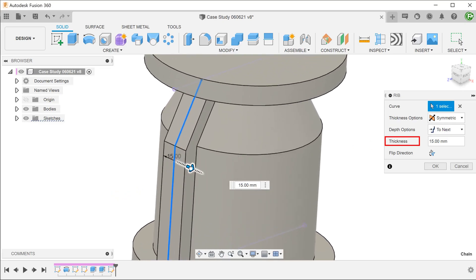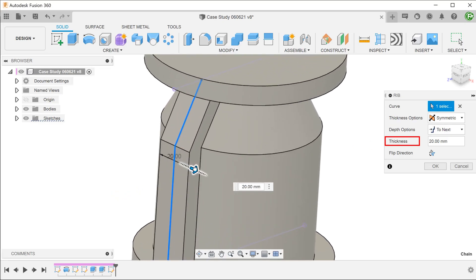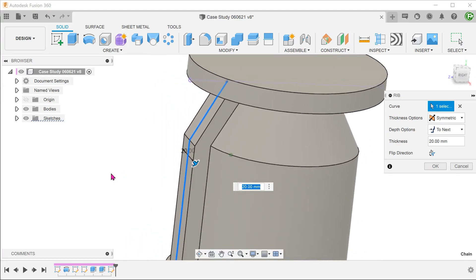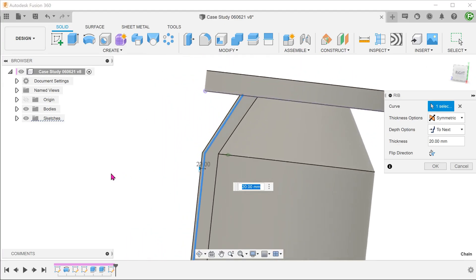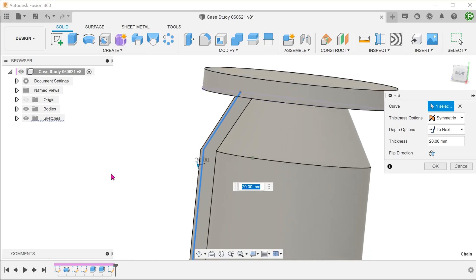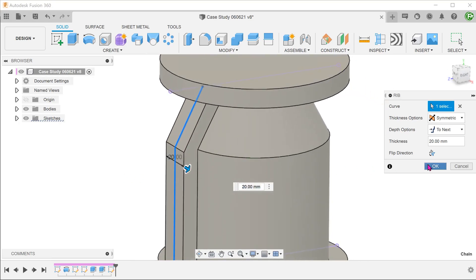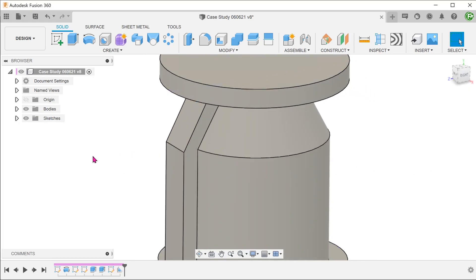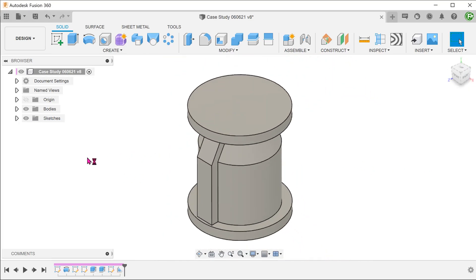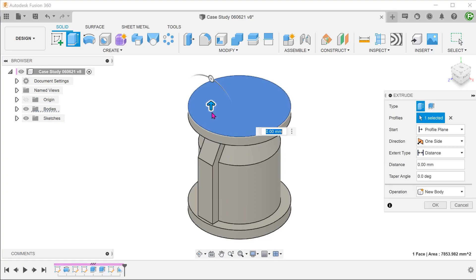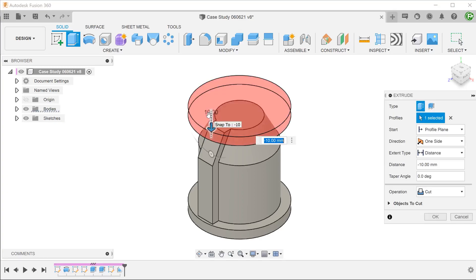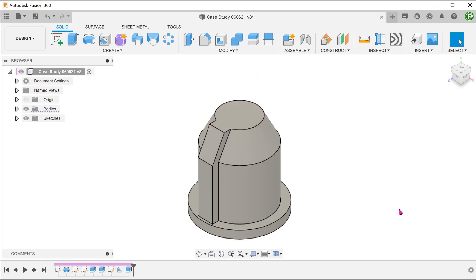As you adjust the thickness, the rib feature would find the closest face to terminate against. This prevents the gaps that we saw in the very first example. Once the rib is complete, you can select these faces and perform extrude cuts.